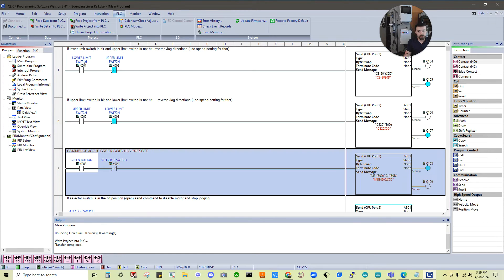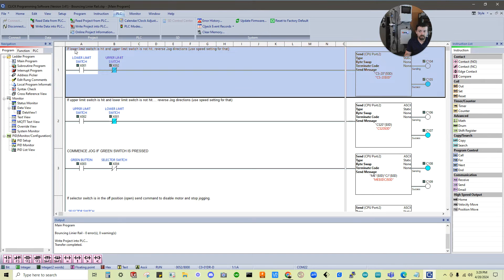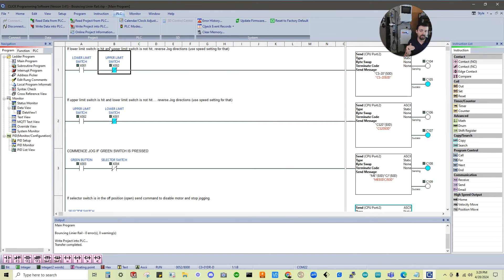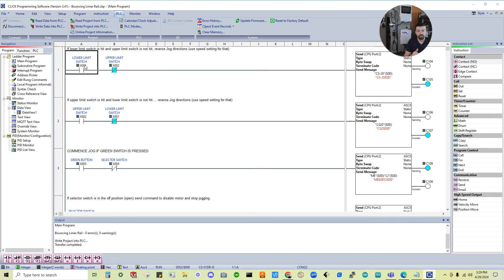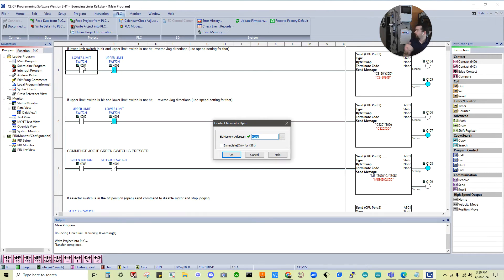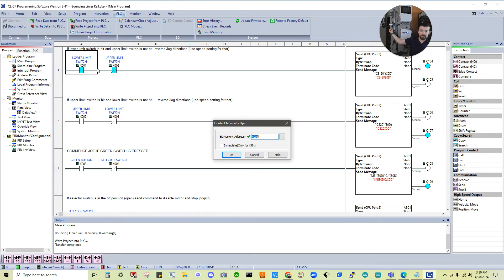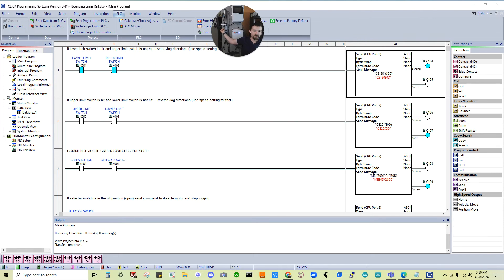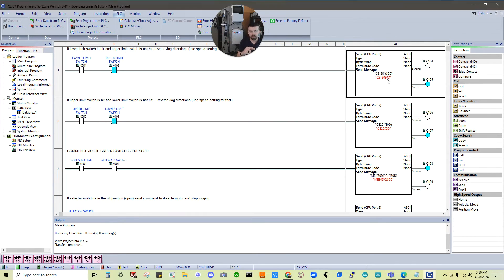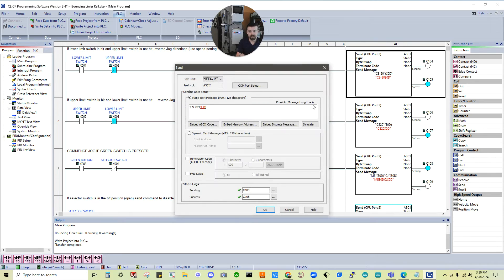These are just called rungs. I put rung comment on each. So you can see like this rung one has a comment. If lower limit switch is hit and upper limit switch is not hit, we're going to reverse jog directions. And then we're going to use a speed setting for that. So if this lower limit switch gets hit, you can see upper limit switch is not hit. It's gotten through these two commands. Everything on the rung is highlighted.